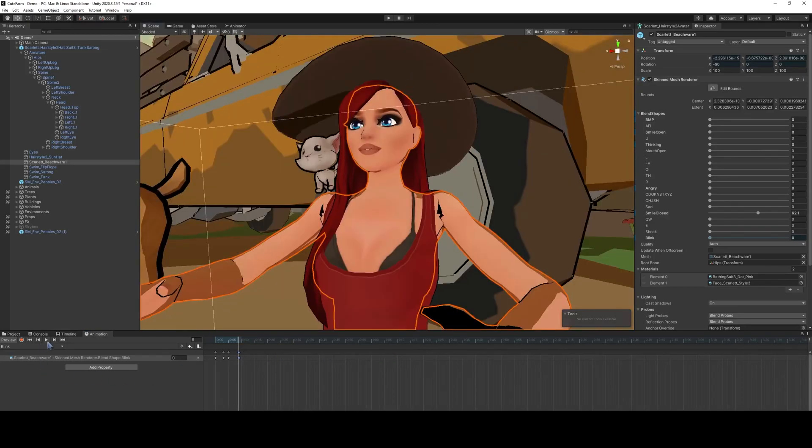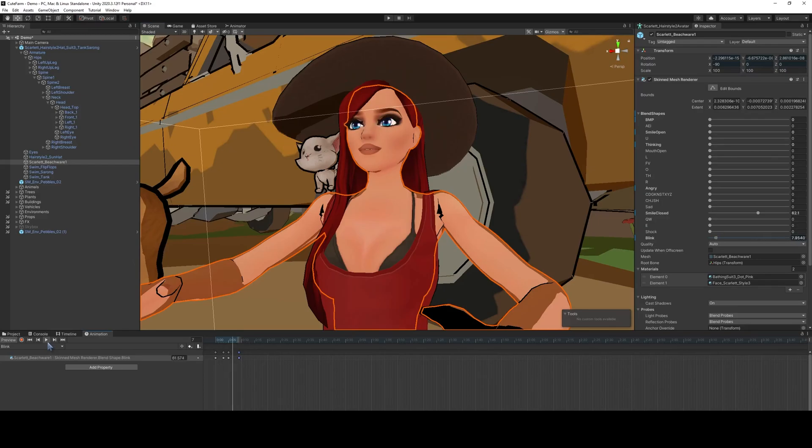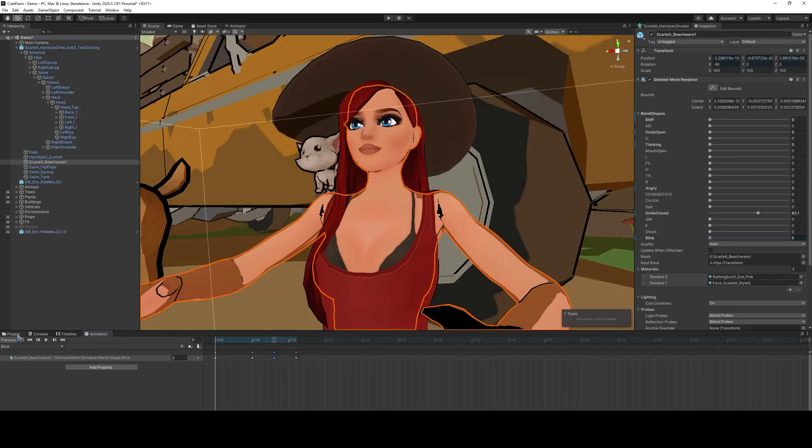And if we play it, it's going to repeat, and it's going to be rather quickly, but let's just look at it. It doesn't look half bad. And that's all we need to do, we just need to record a blink animation.